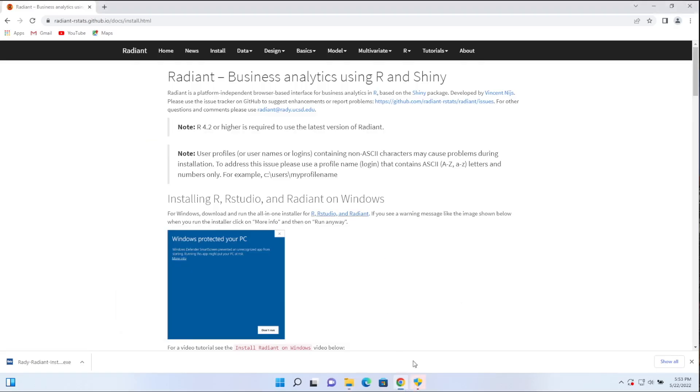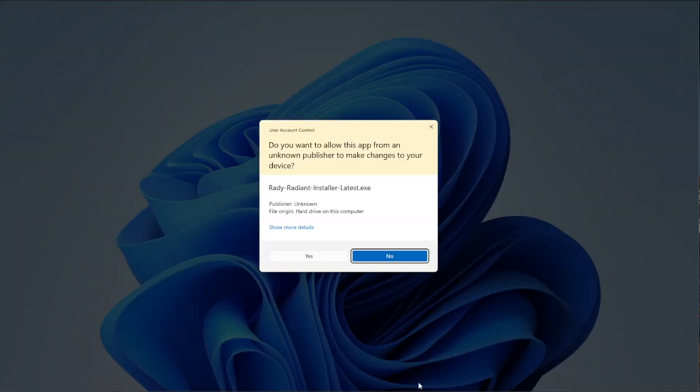You should see that here a little icon popped up. It says, do you want to allow this app to make changes? Yes.